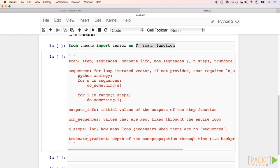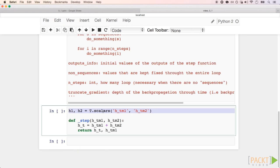We start, as always, defining our placeholders. Here, two scalars, h1 and h2, that are the initial states for the for loop.